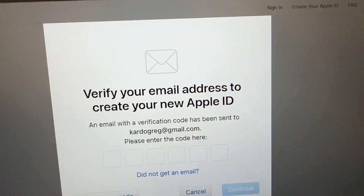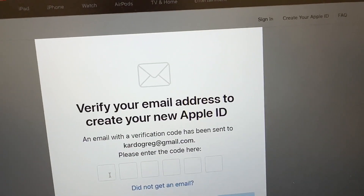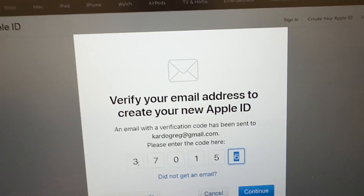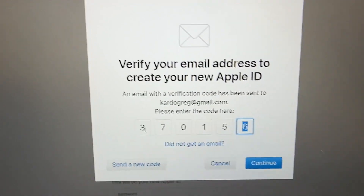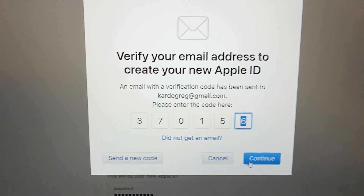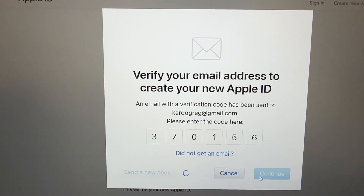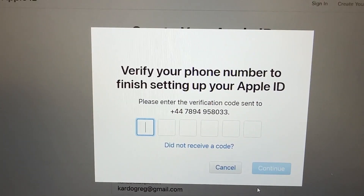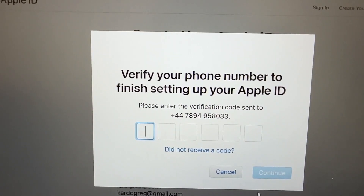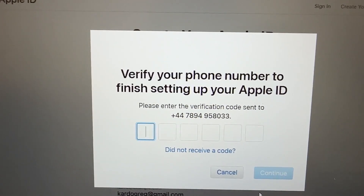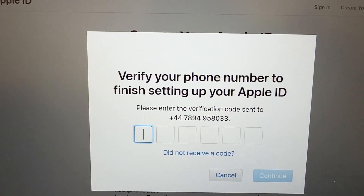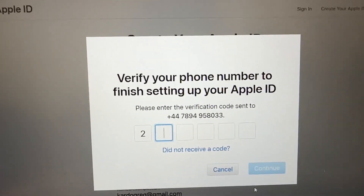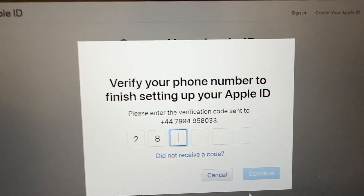I received the code. Enter it here and click continue. Then verify your phone number to finish setting up your Apple ID — they send you a text message with the verification code. Enter the code you received via text message.